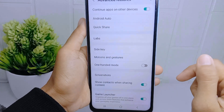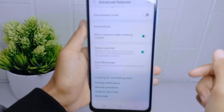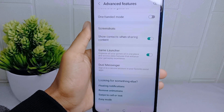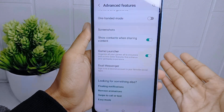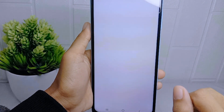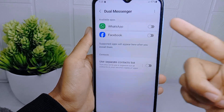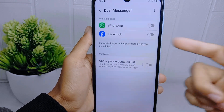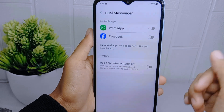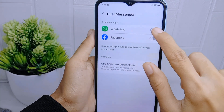Then please scroll a little bit, and then you can select Double Messenger. Here you will see the applications that support the clone feature on your device, and then you can select which application you want to clone.